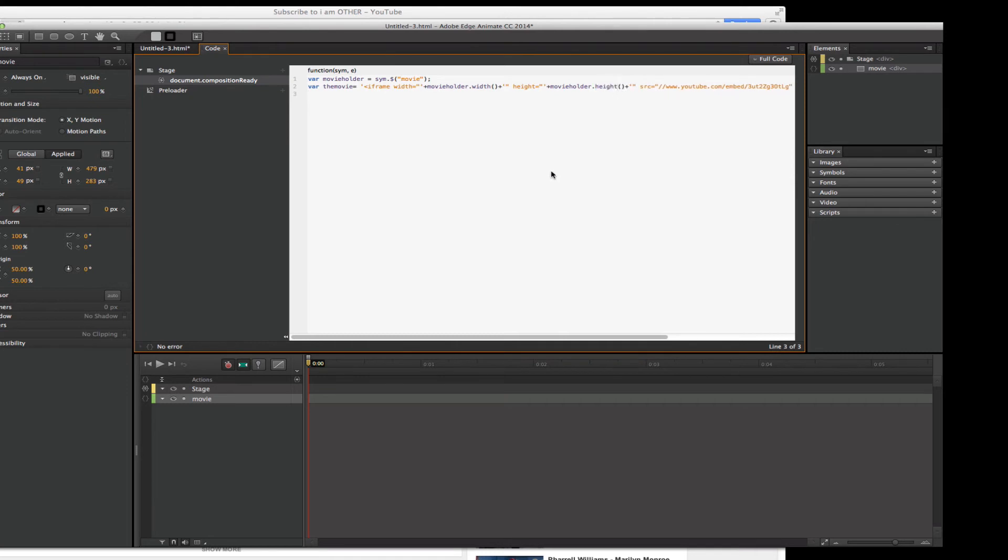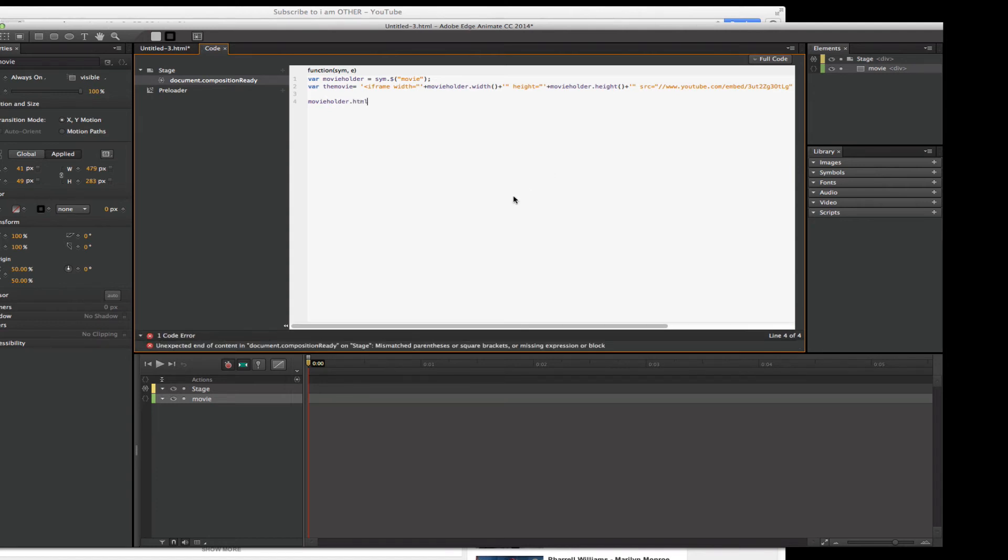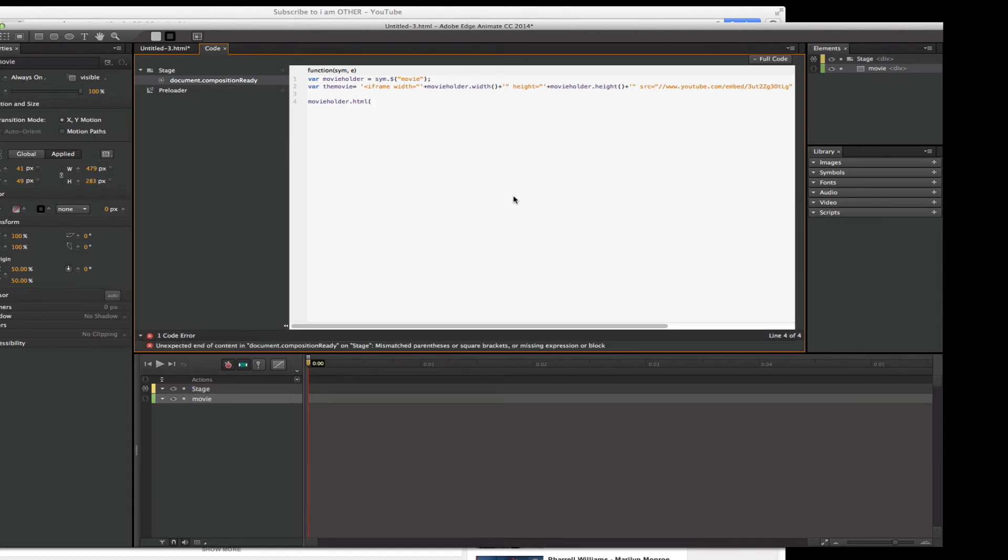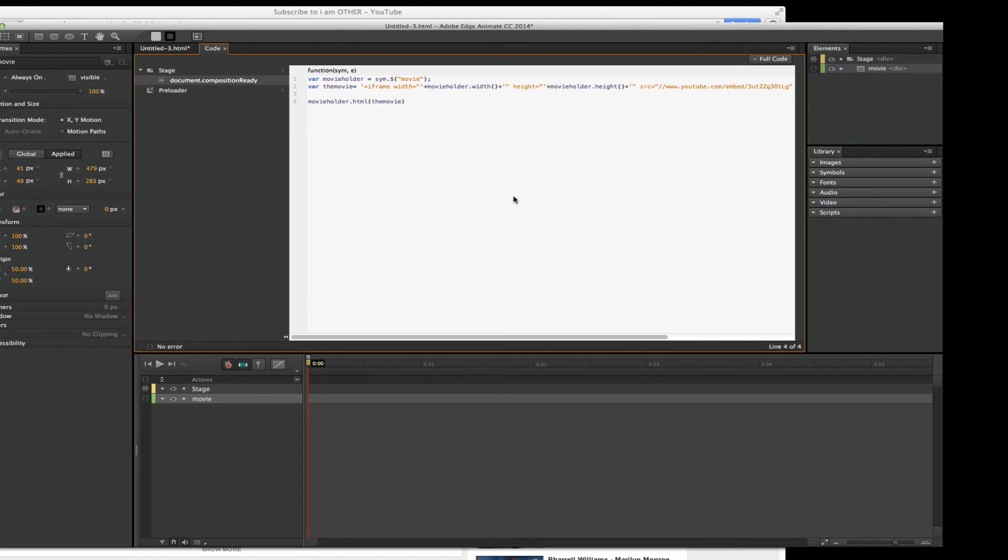Almost done. I swear to God. So let's put these variables together. Let's go movie holder, right? Dot HTML and in parentheses, I'm just going to type the movie. Now notice I didn't use any quotes on that. And the reason I didn't is because variables don't use quotes. They're not strings or words. They're something else. Semicolon.